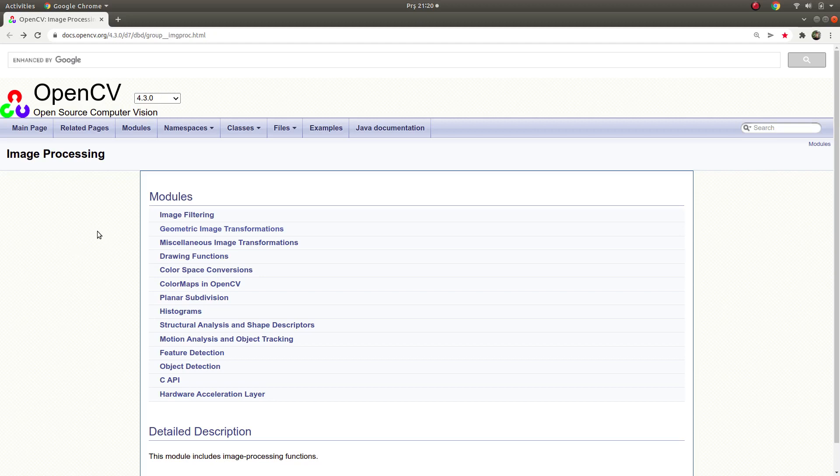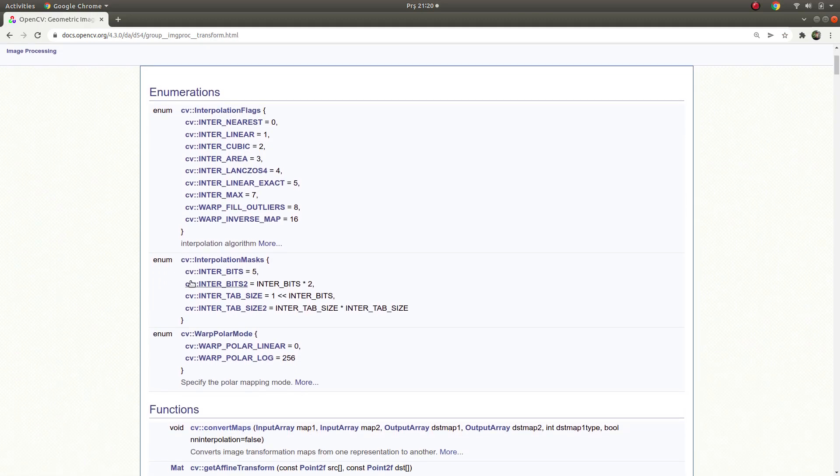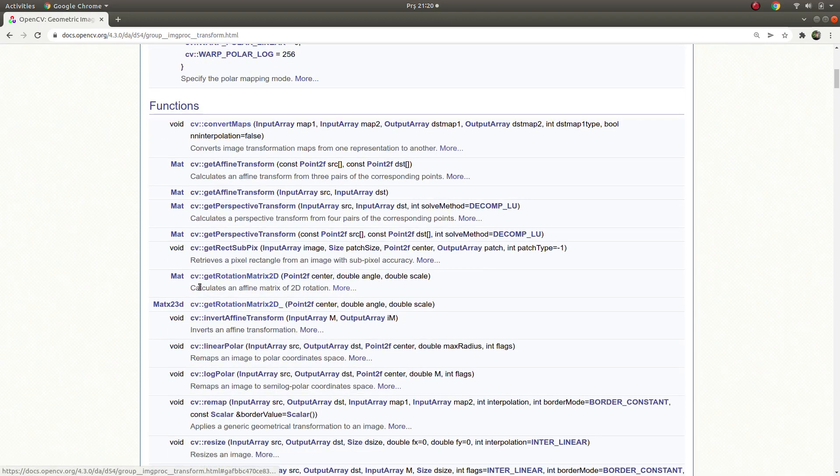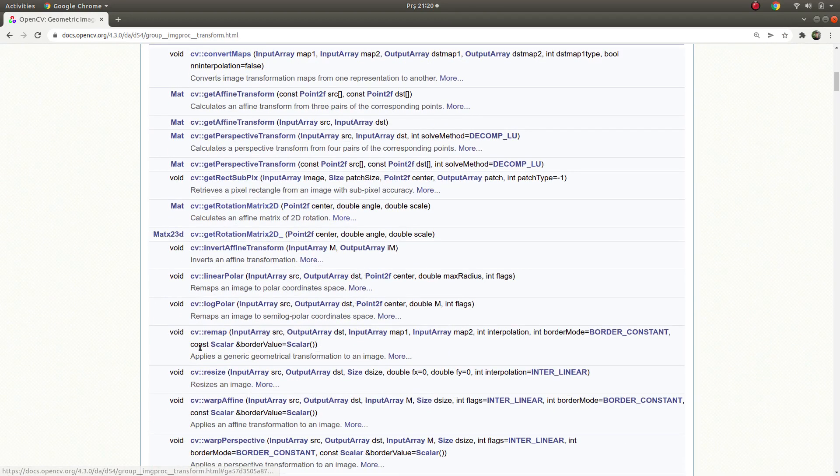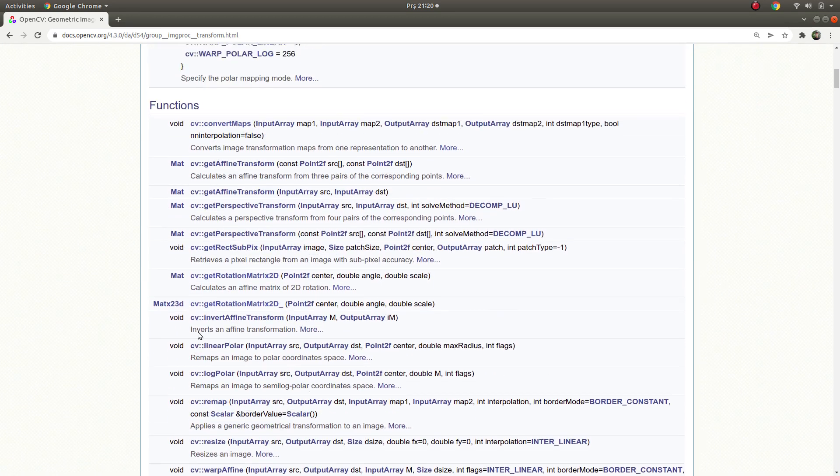Hi everyone, welcome back. Last we were going on this module which is geometric image transformation and we talked about a couple of these functions before.